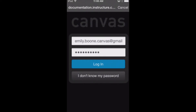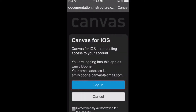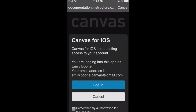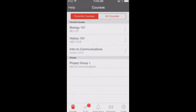If you don't know your password, tap the I don't know my password button. Tap the login button again to allow Canvas to access your account. After logging into the Canvas app, you will see your dashboard, which displays your courses and groups.